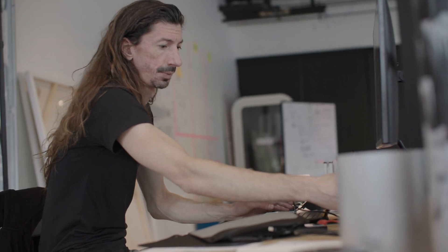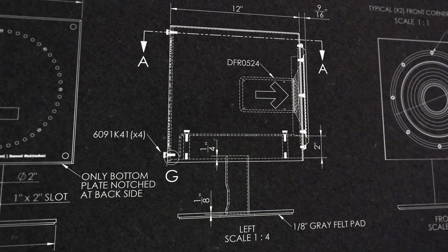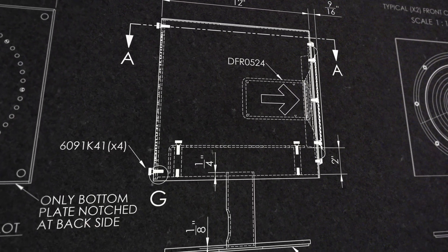On this project, Sam reached out to me because he wanted to build this housing, I guess we could call it, for this digital sound installation.